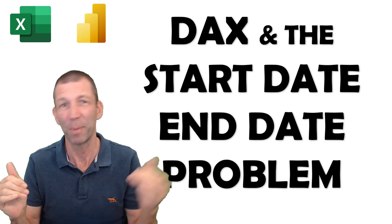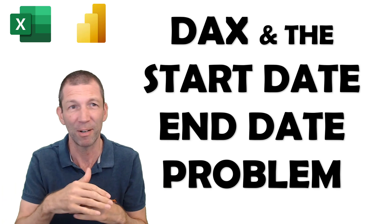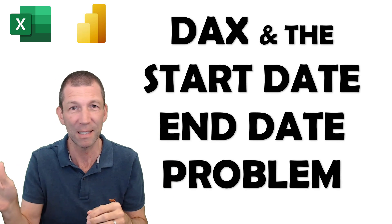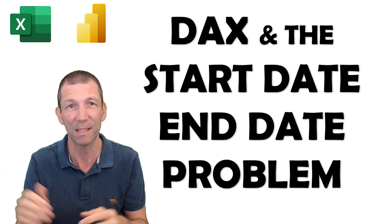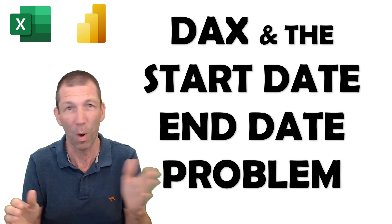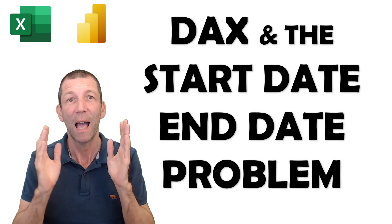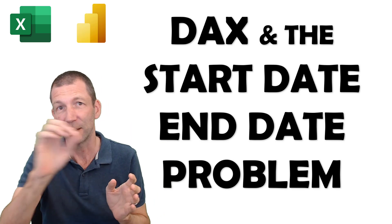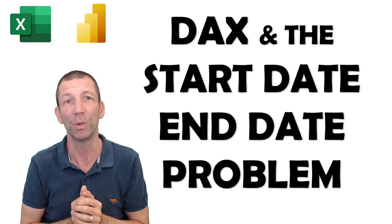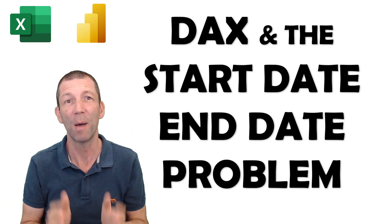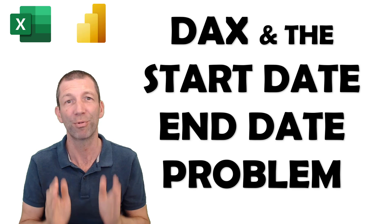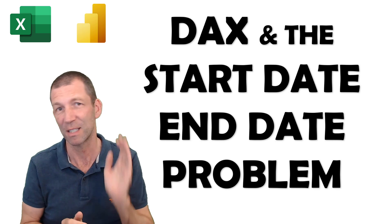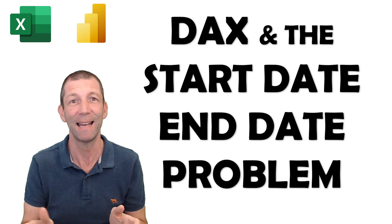So some people arriving, some people leaving, some people are staying for three days, some people are staying for one. How do you build a visual showing the number of people present when you have a start date and an end date?